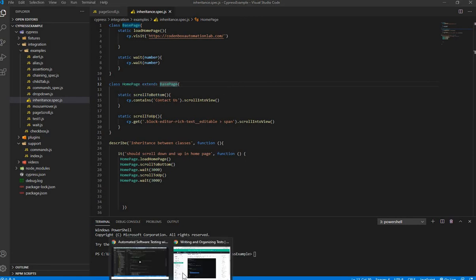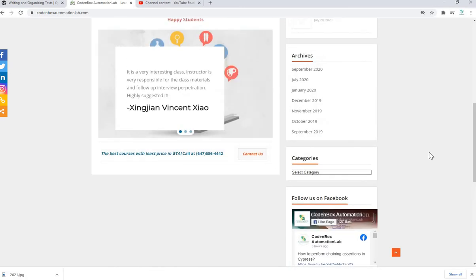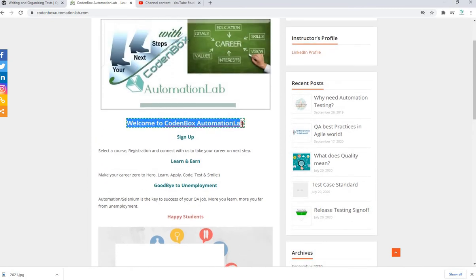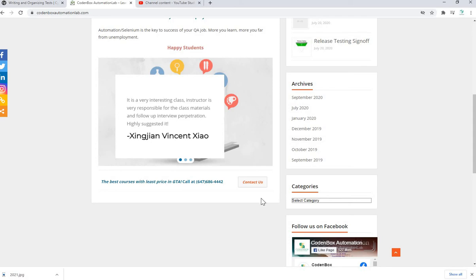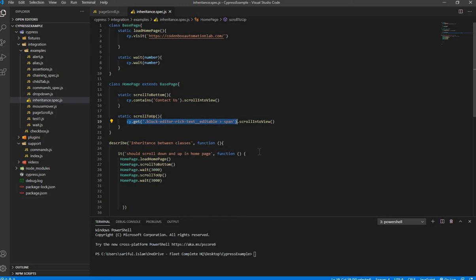The child class has its own function to scroll to the bottom of the page, down to a 'Contact Us' section. The application we're using is Code in Box Automation Lab. The two test cases are: first, scroll down the page to the 'Contact Us' button; and second, scroll back up to the 'Welcome to Code in Box Automation Lab' title. I use the Cypress 'scrollIntoView' command for both functions.